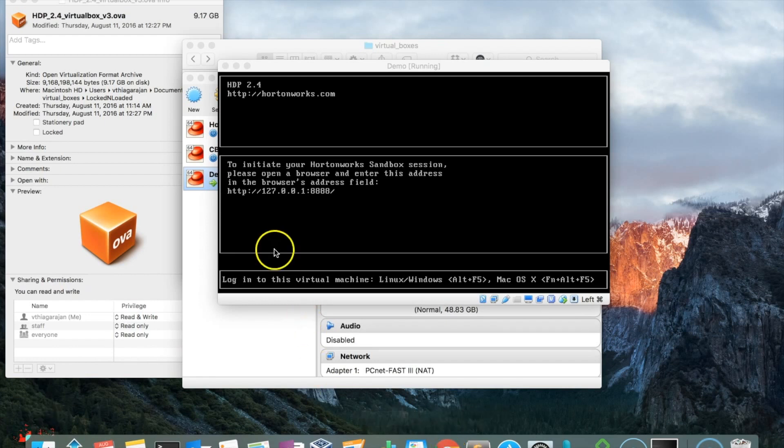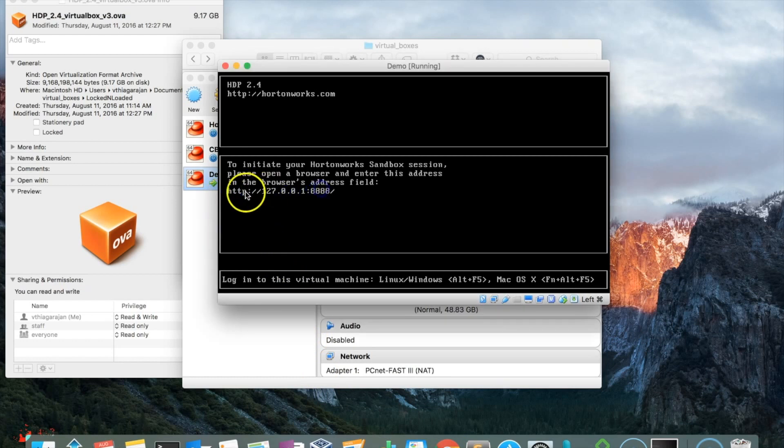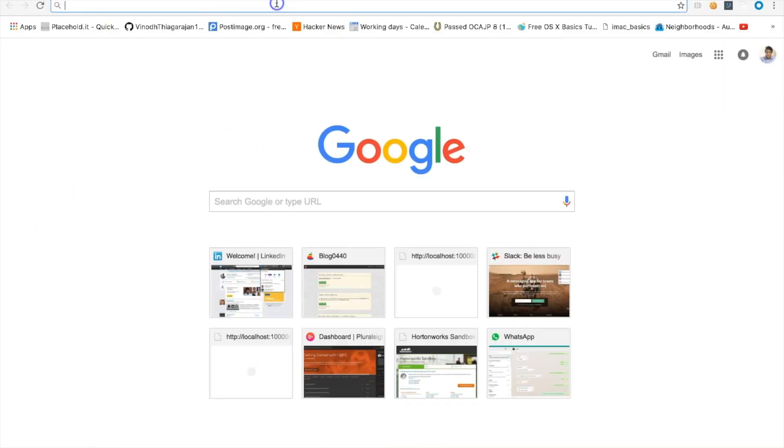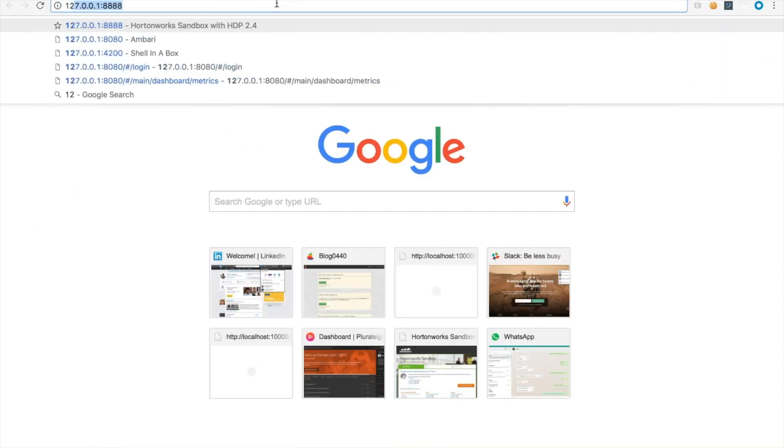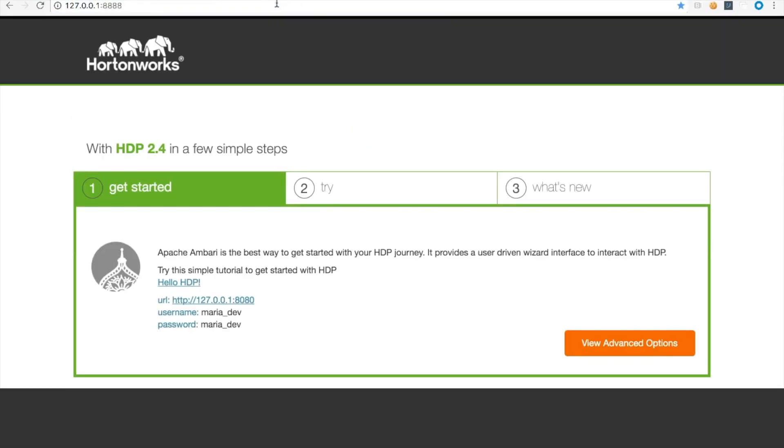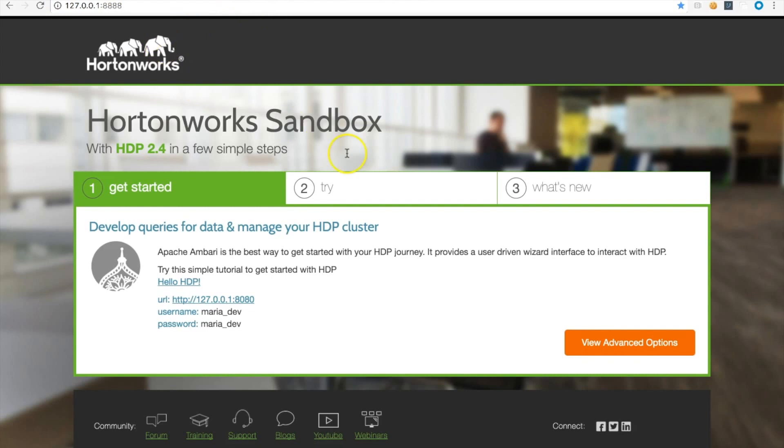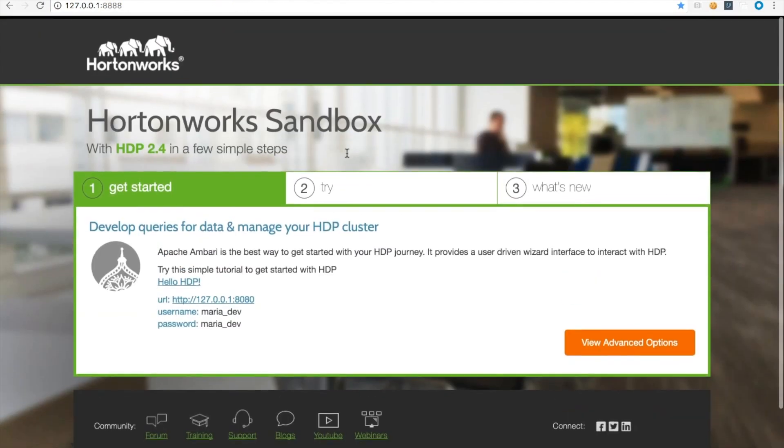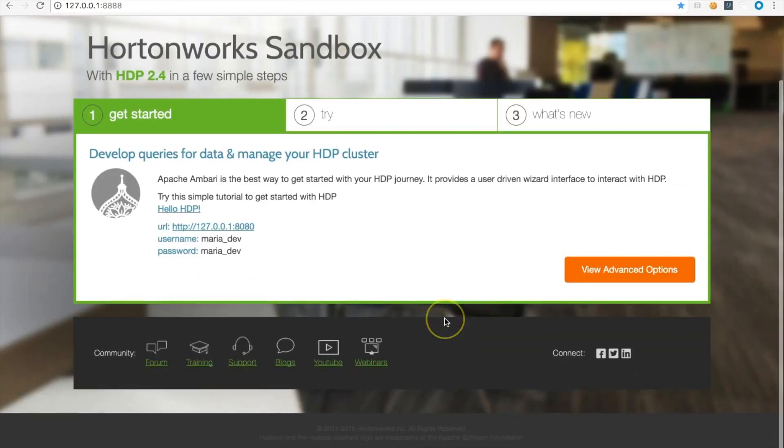Now go ahead and hit the URL that they mentioned here: http://127.0.0.1:8888. This is being served by the Sandbox you just imported.